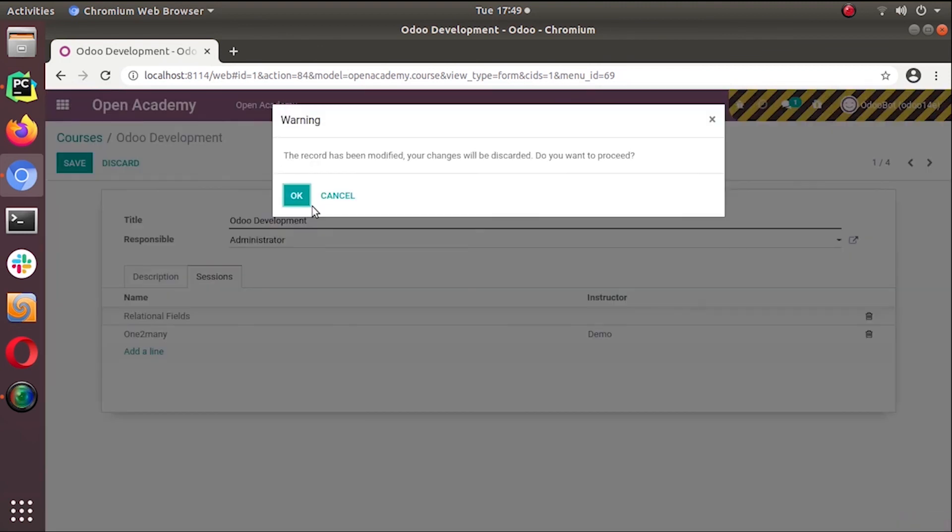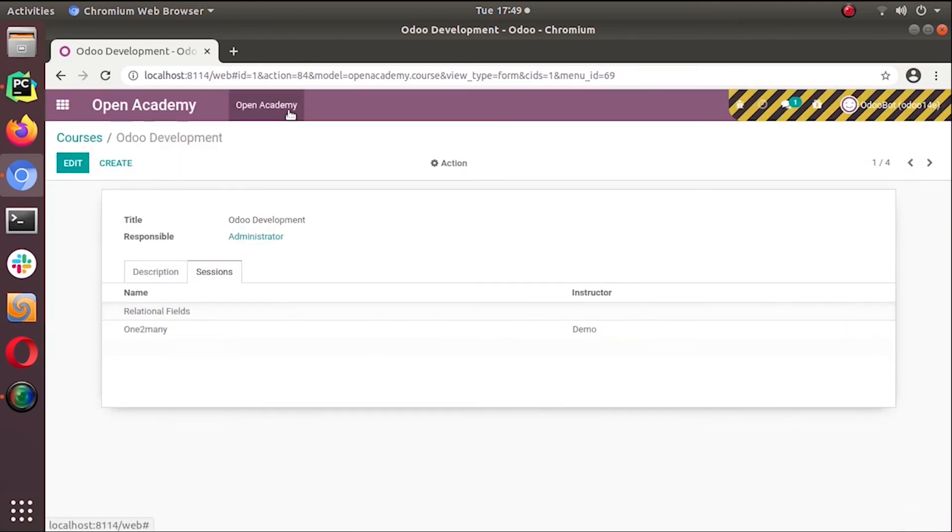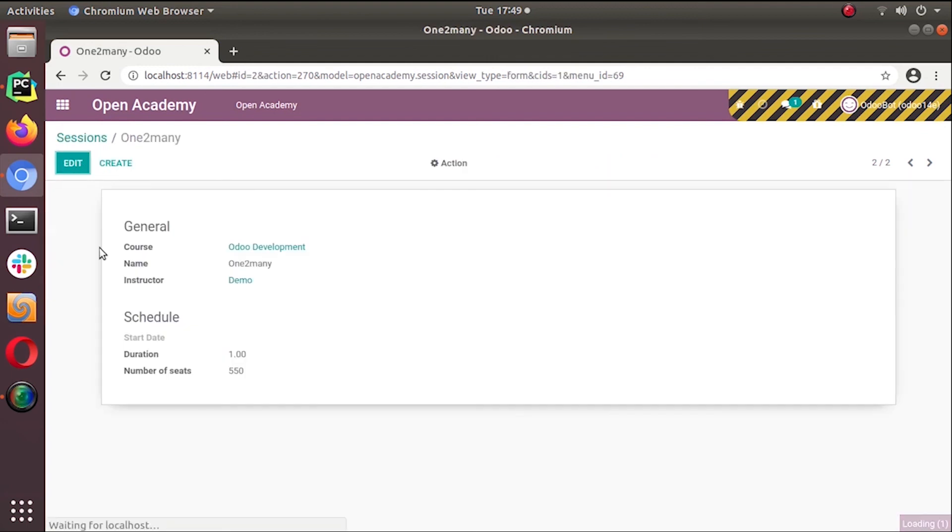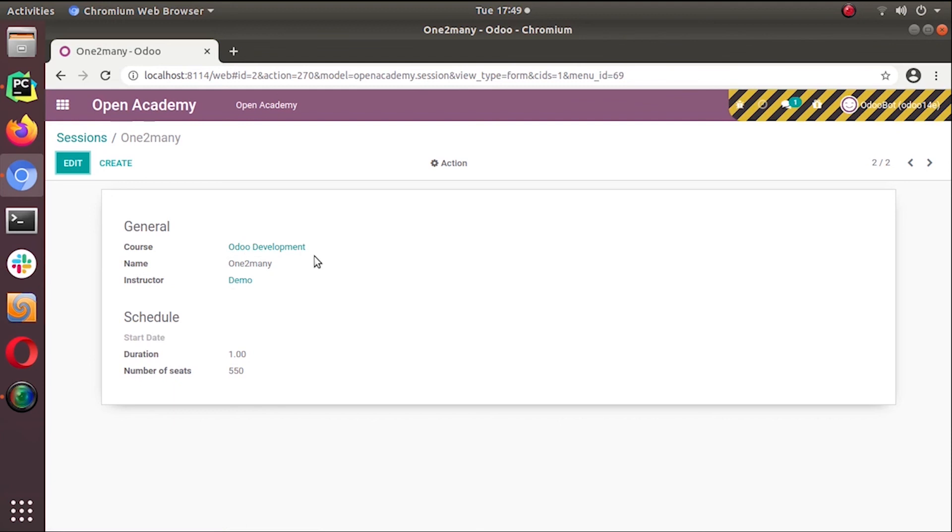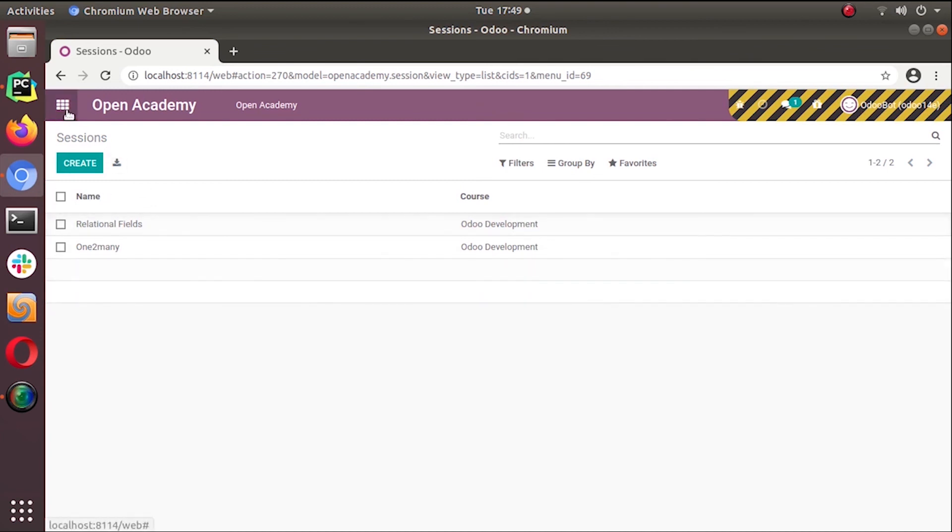under the session menu you can see the details. It's linked to Odoo development course. This is how we create a one-to-many field. It's the inverse of a many-to-one field.